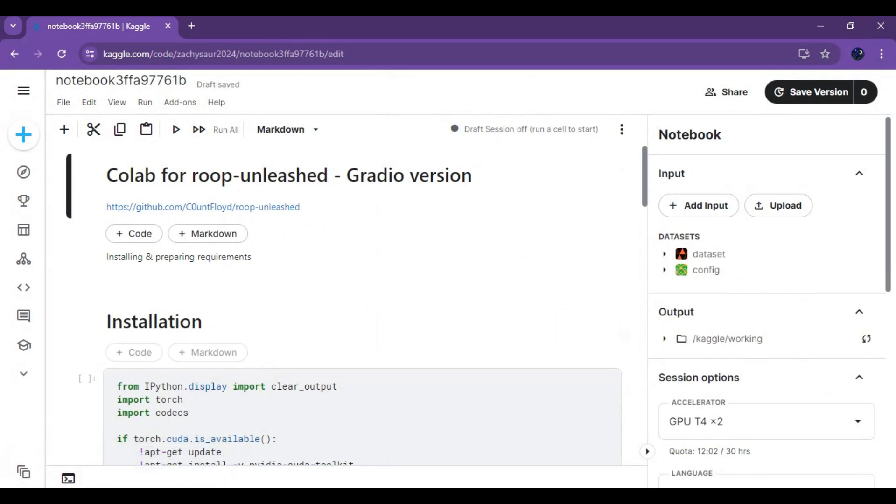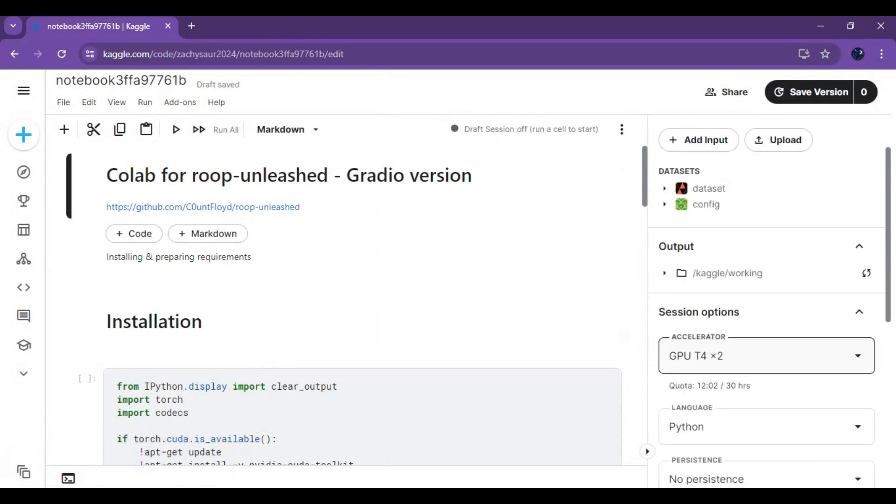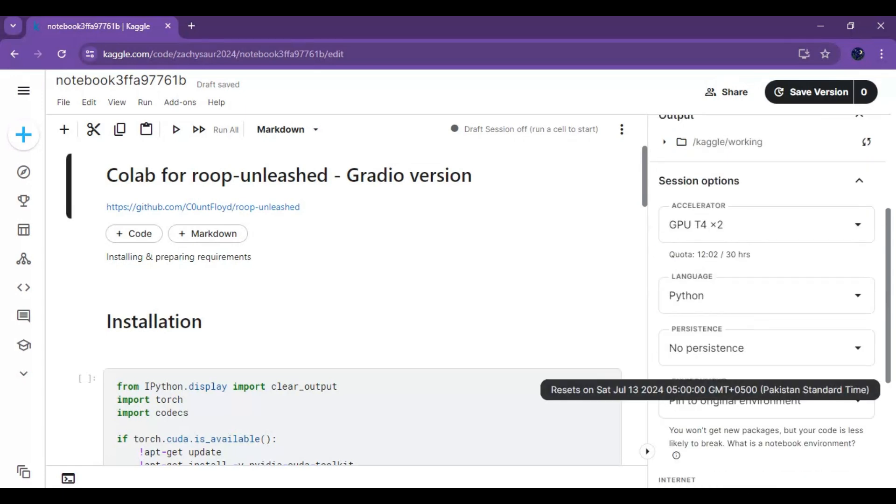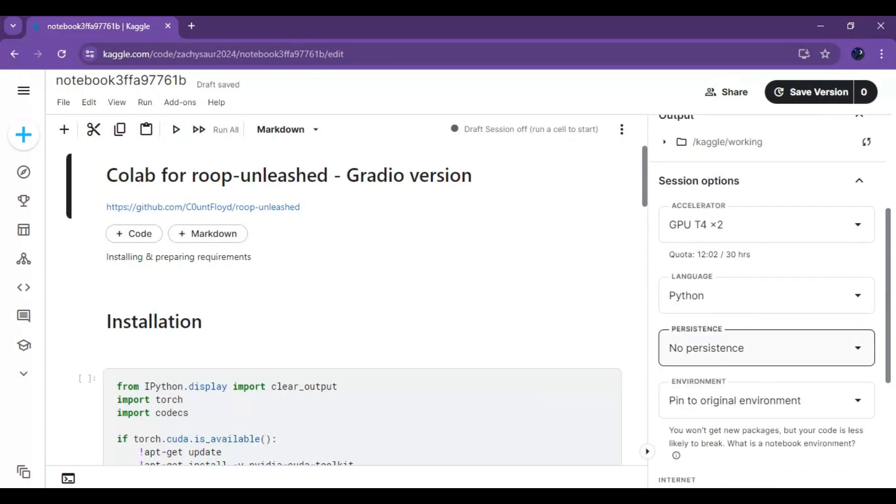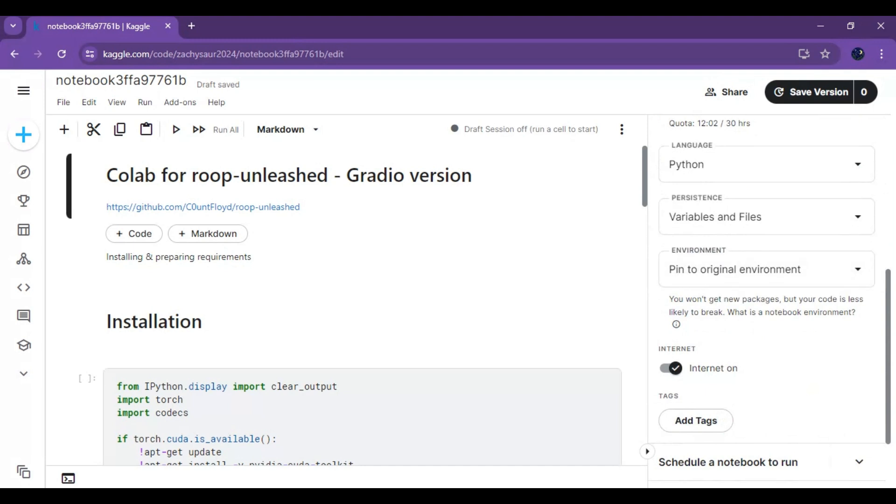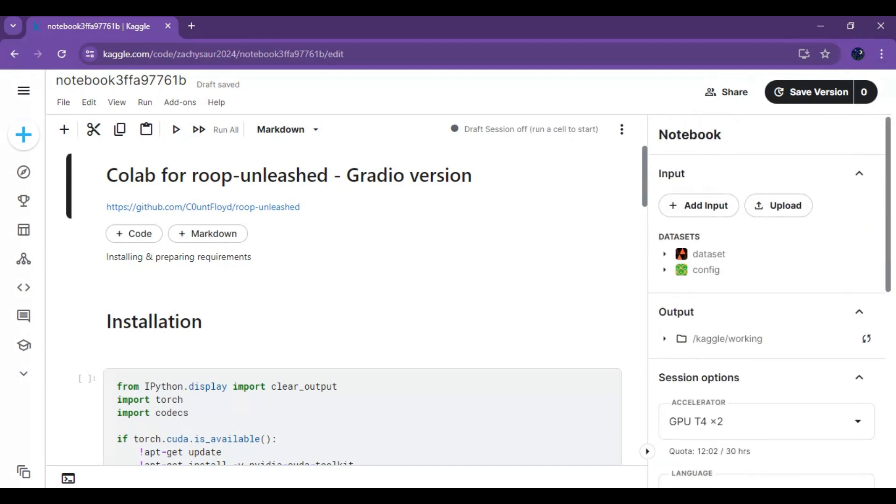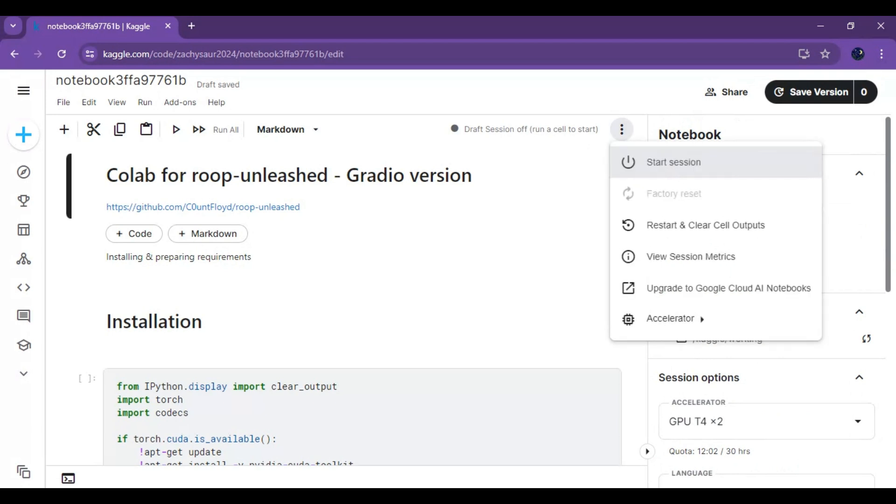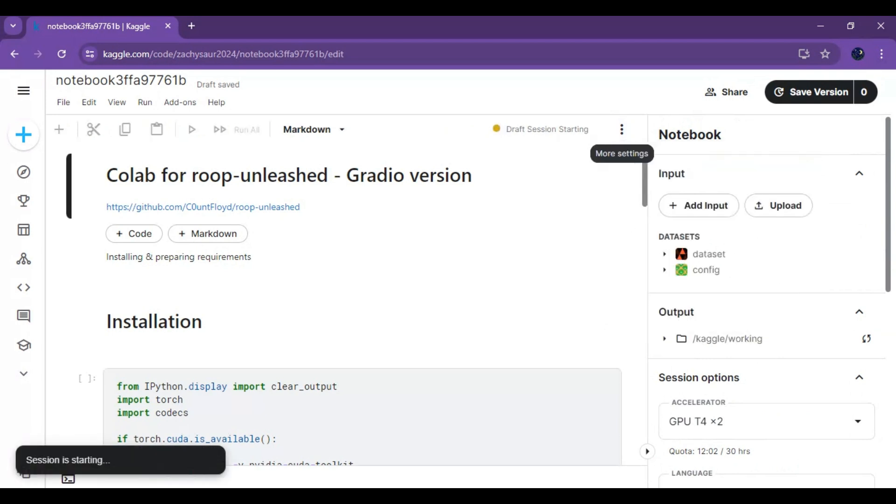Go to Notebook Options and choose GPU X2 and Files and Variables in Persistence Options. Make sure your internet is turned on. Click on three dots at top and start session.